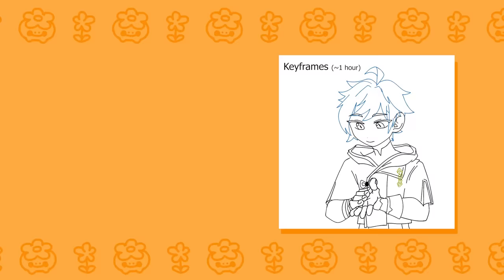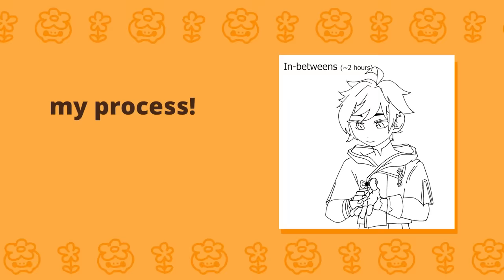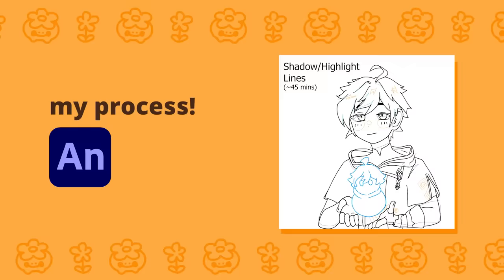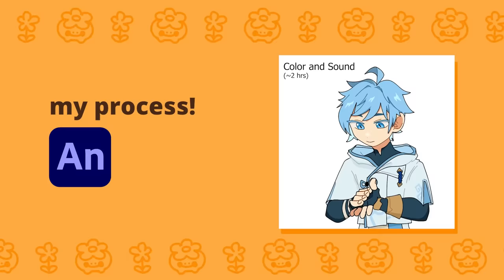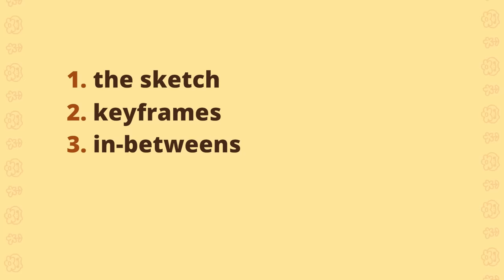On to the main chunk of the video, which is my process. I use Adobe Animate or Adobe Flash for my animations, and my process mainly consists of five parts: the sketch, keyframes, inbetweens, colors, and post-processing.